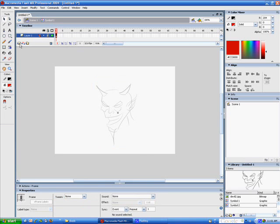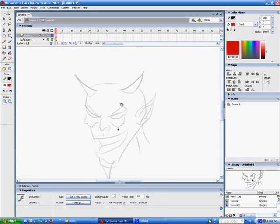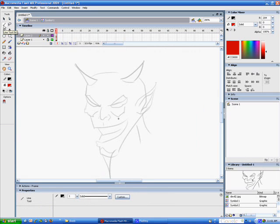I'm going to lock that layer. I'm going to create a new layer. On that new layer, I'm going to zoom in a little bit. I'm going to get the Line tool, which is the shortcut, which is the N key on your keyboard.